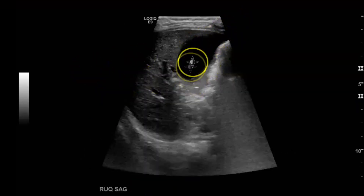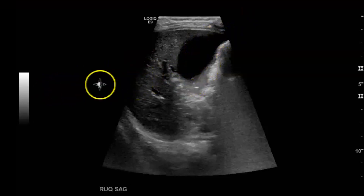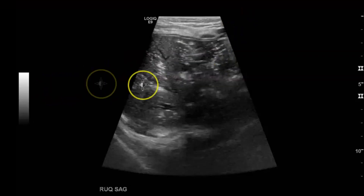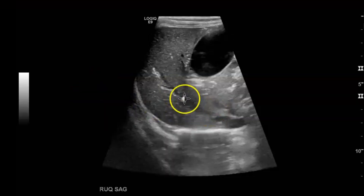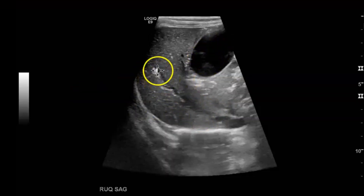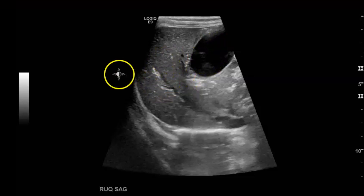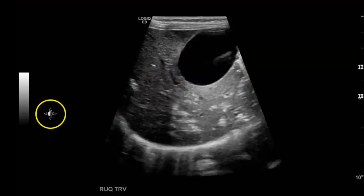Right upper quadrant — you can see the gallbladder there and the liver. Then you can see some more echogenicities here within the liver. Here's your right hepatic vein, gallbladder, and these hyperechoic densities — you can see they have kind of a branching pattern.